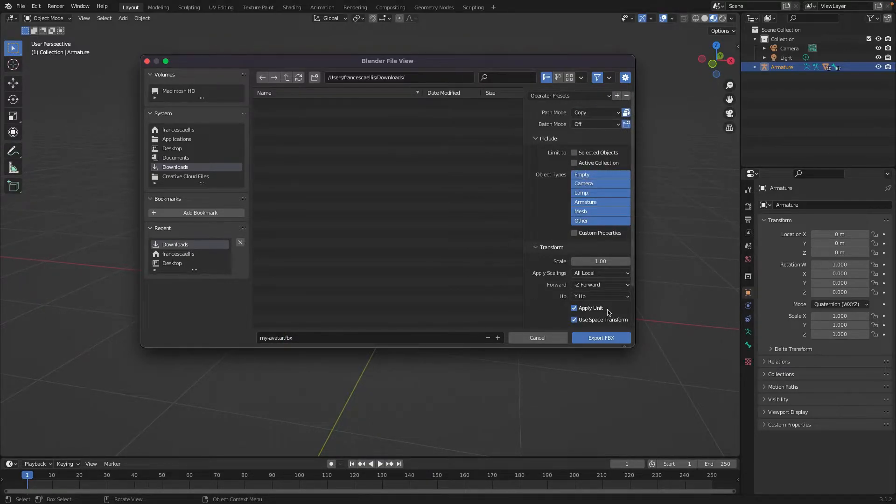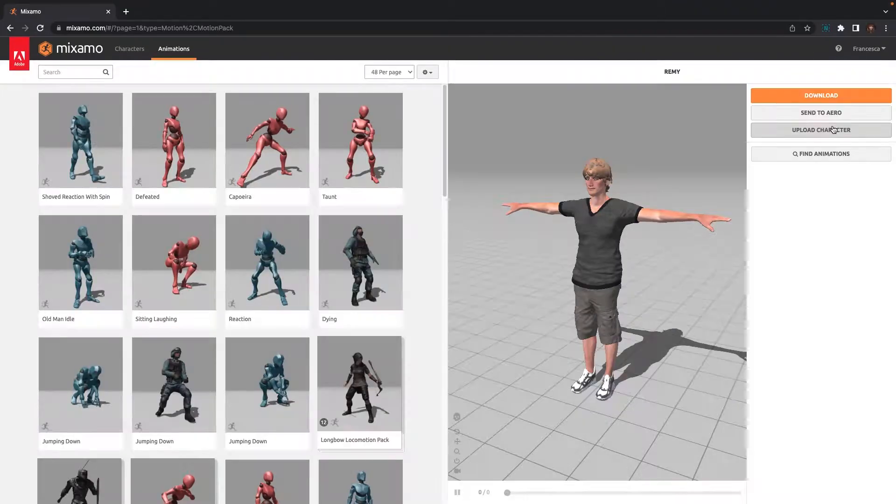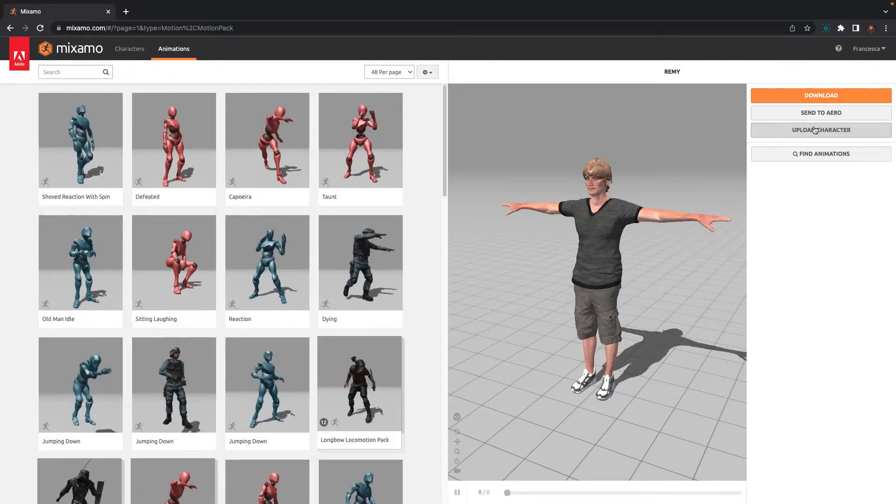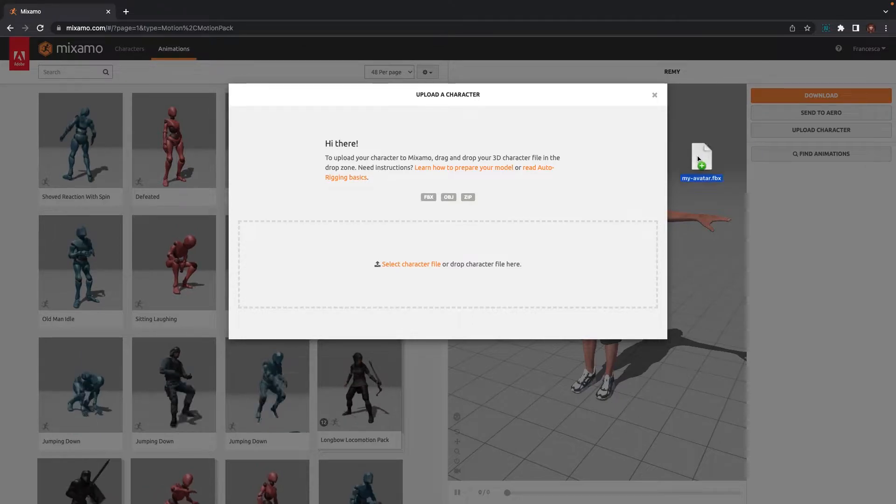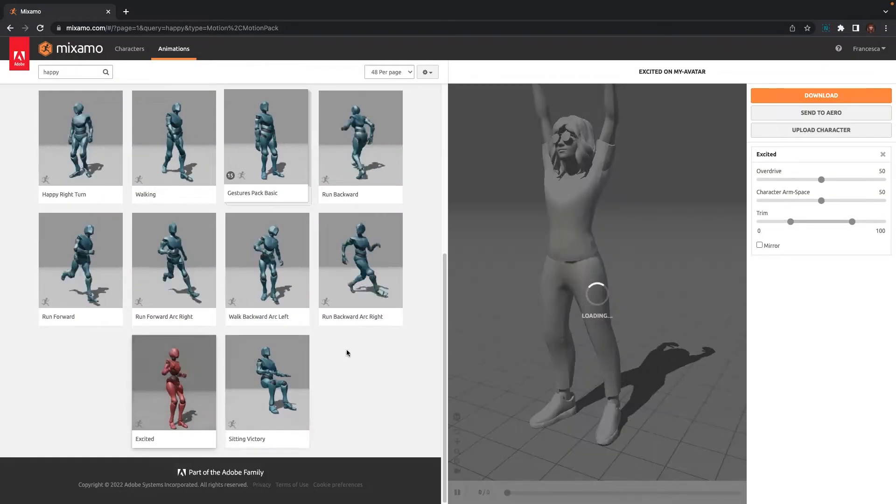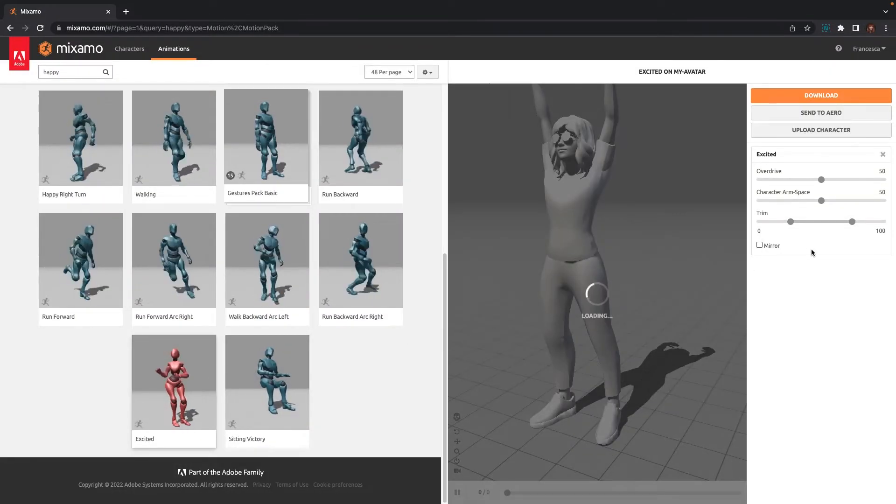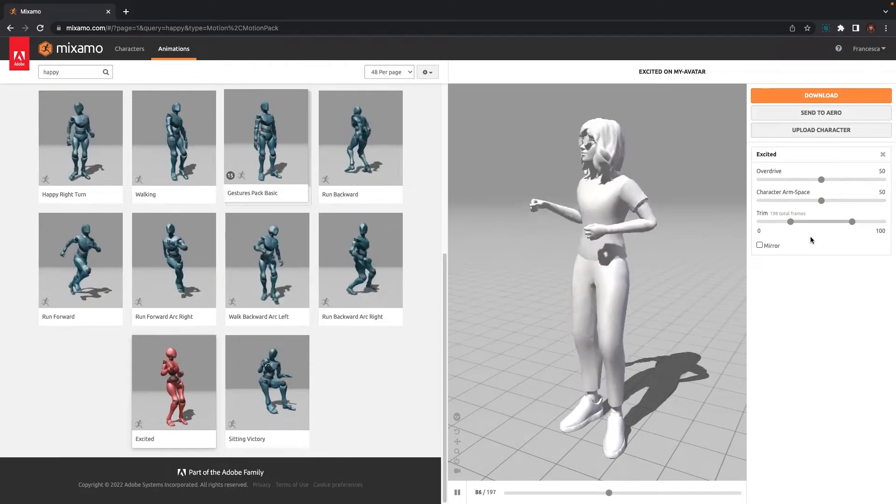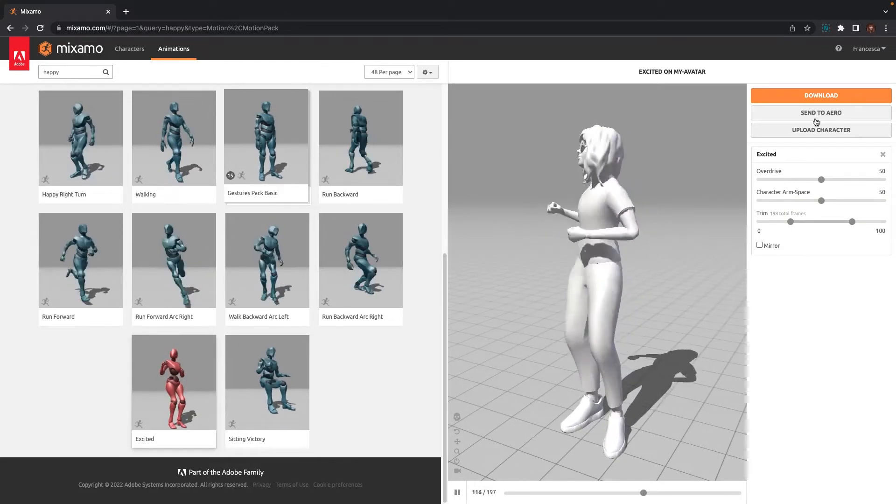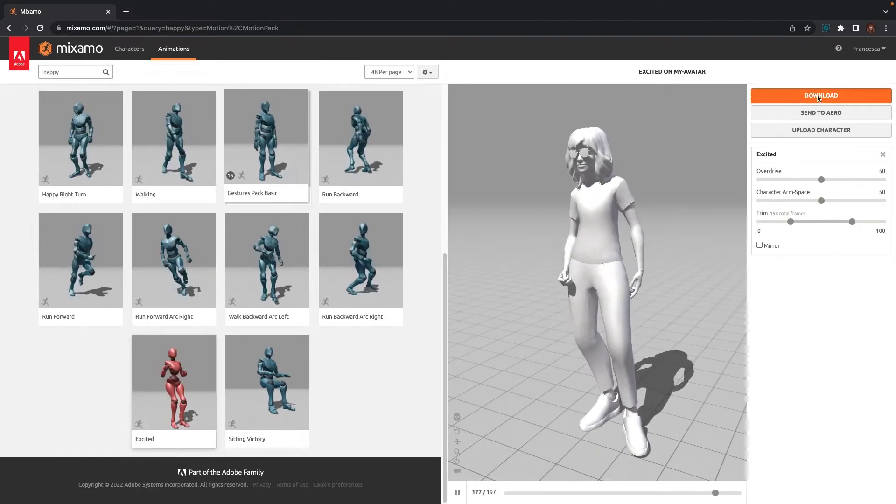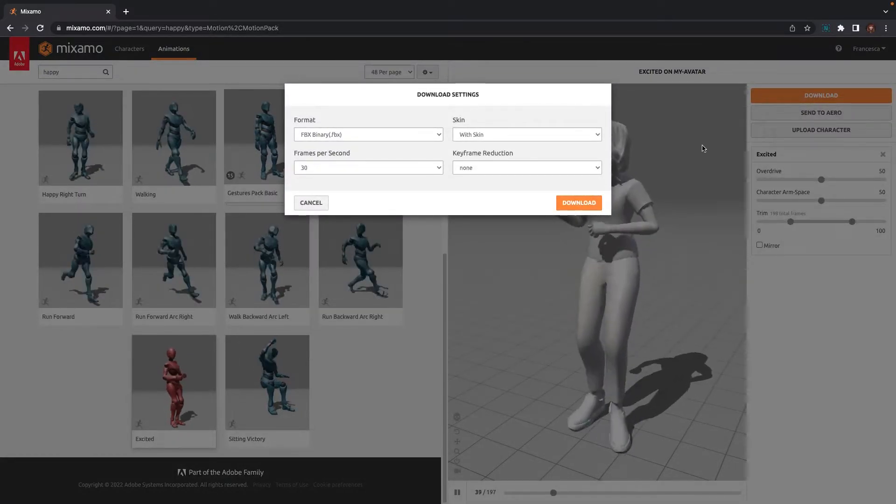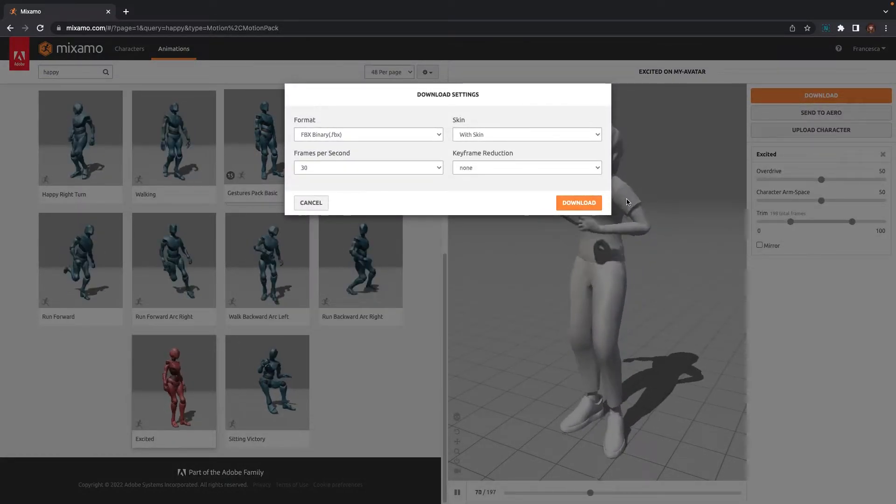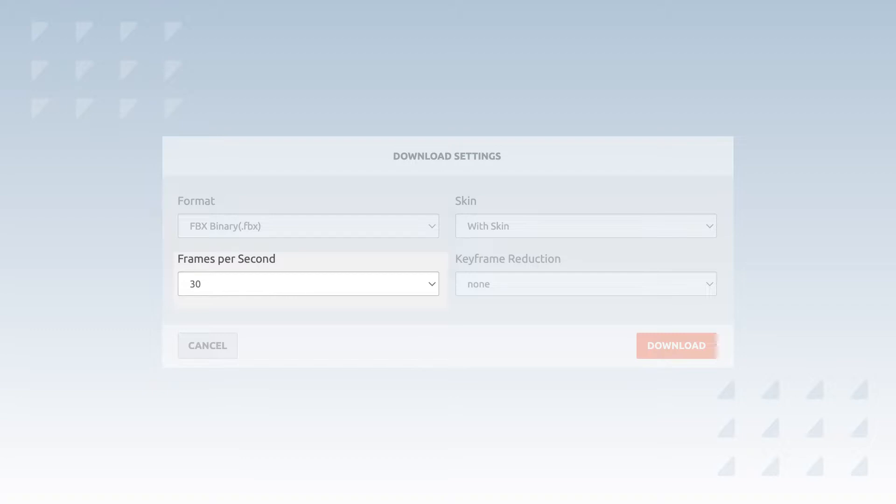Once you have exported your avatar, go to Mixamo.com and upload it. Follow any upload instructions provided by Mixamo to ensure that your animation rig works as expected. When you have finished uploading your avatar, simply find an animation that suits you. When you have found an animation that you like, click on the Download button and make sure that you adhere to the following settings. The Format setting should be FBX Binary. The Skin setting should be With Skin. The Frames Per Second setting should be 30 FPS or 30 frames per second. And the Keyframe Reduction setting should be set to None.